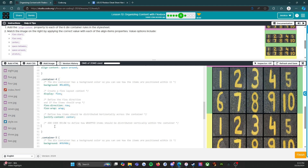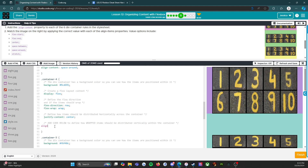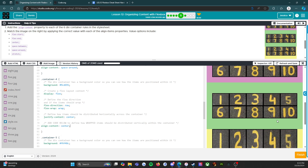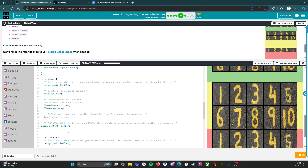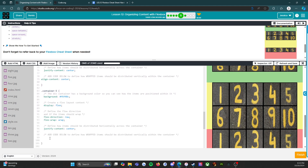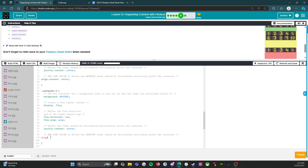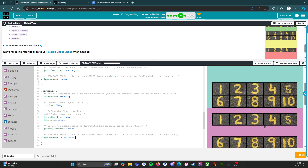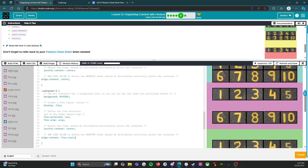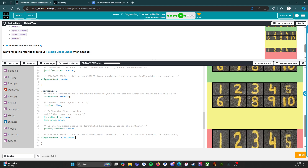Container four — I'm going to guess that it's going to be center. Let's see if I'm right. Yes, that looks accurate. Which leaves the yellow container five. Thinking about what's left: flex-end was container two, space-around was three, center was four — so this one's going to be flex-start. And that does seem to be the case.